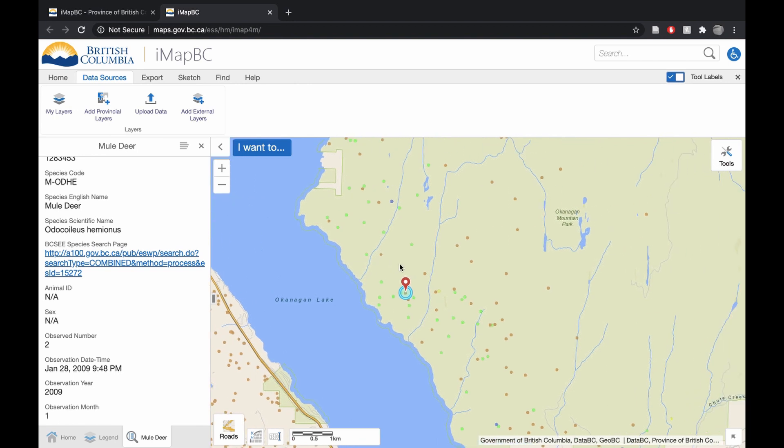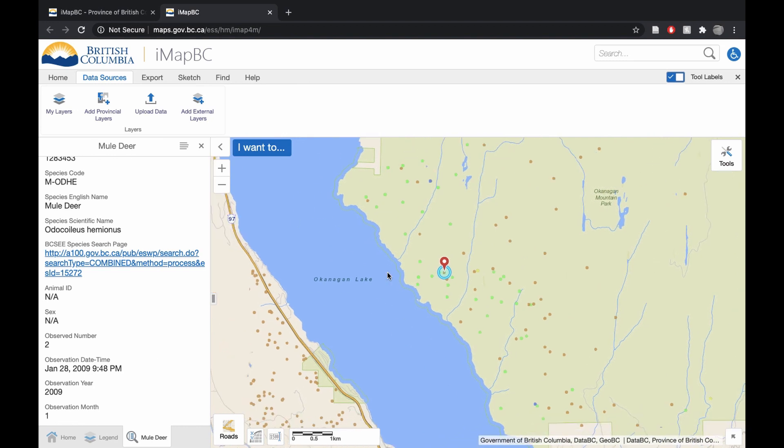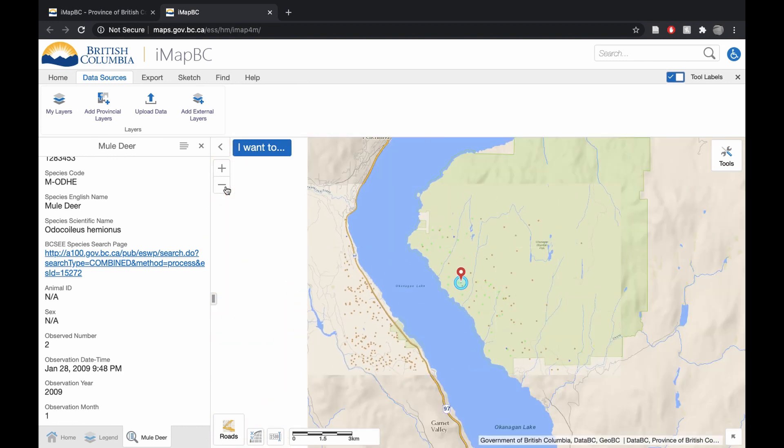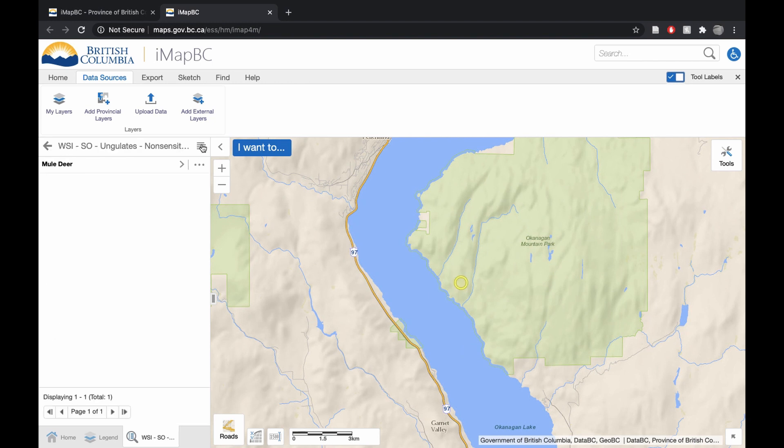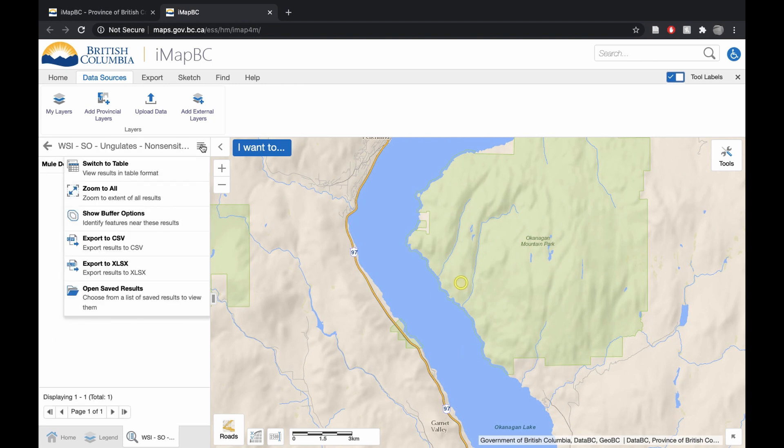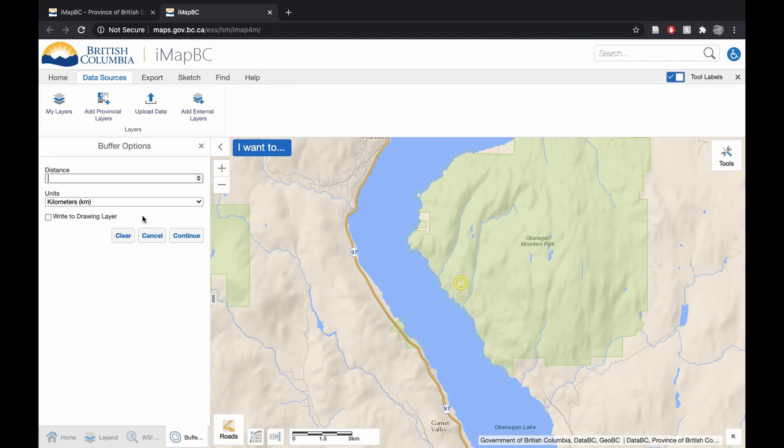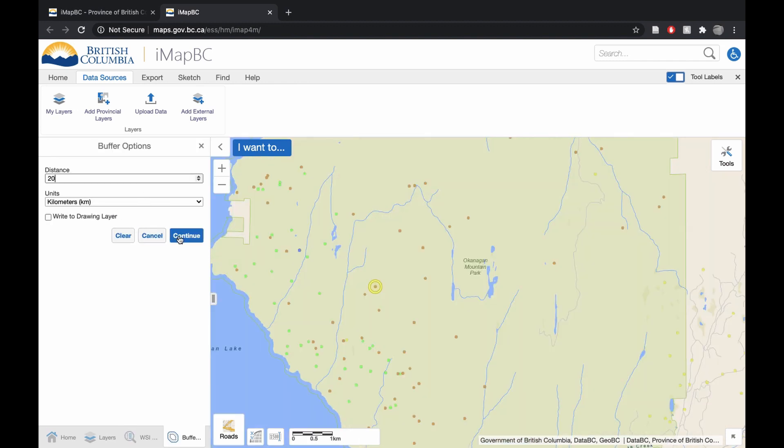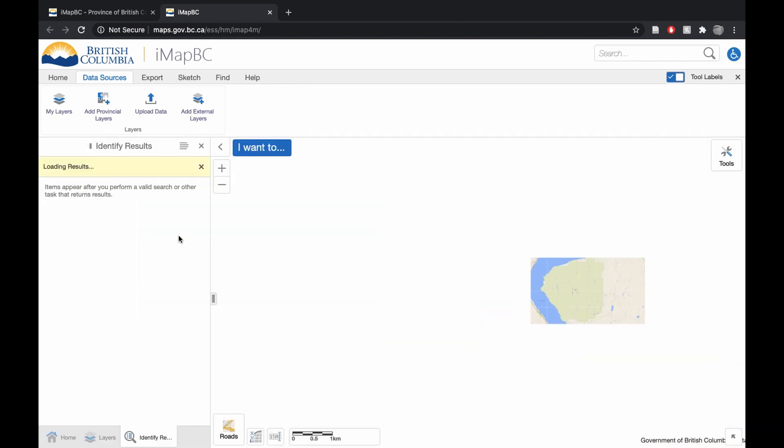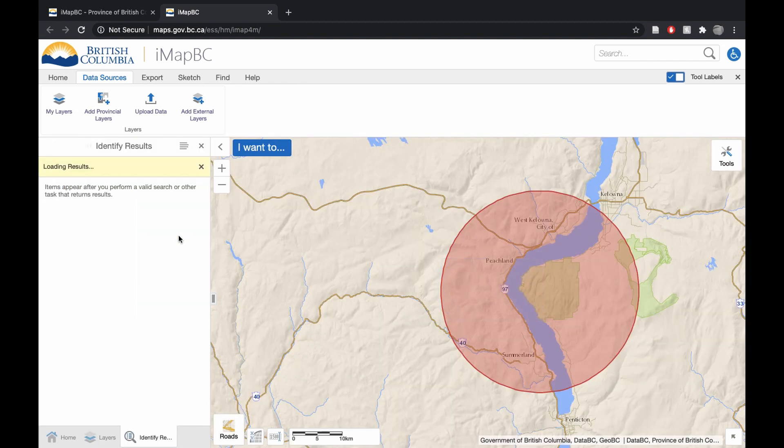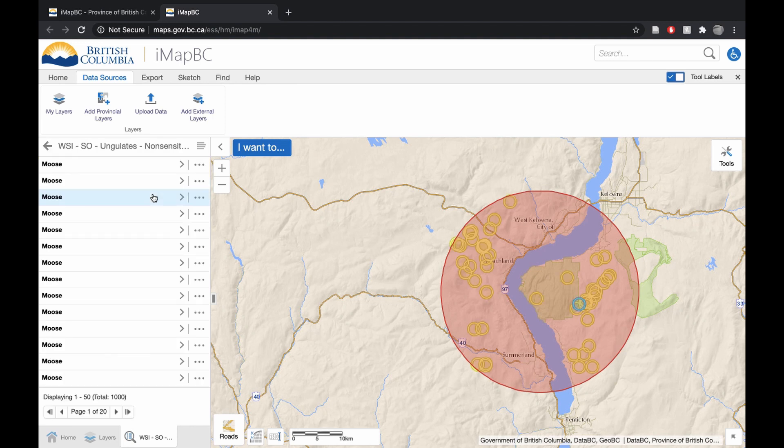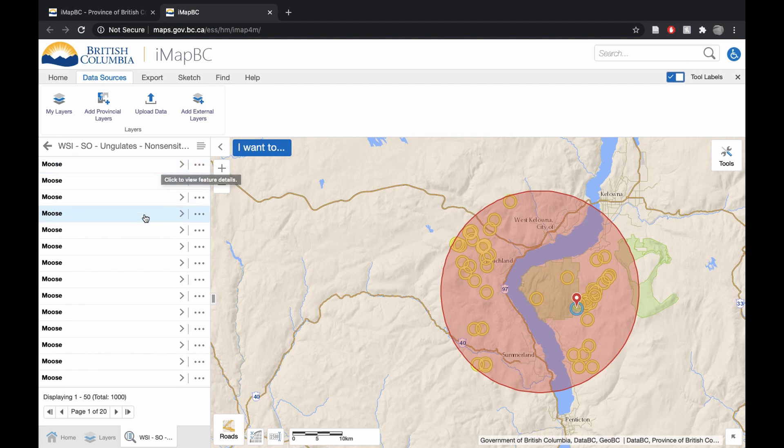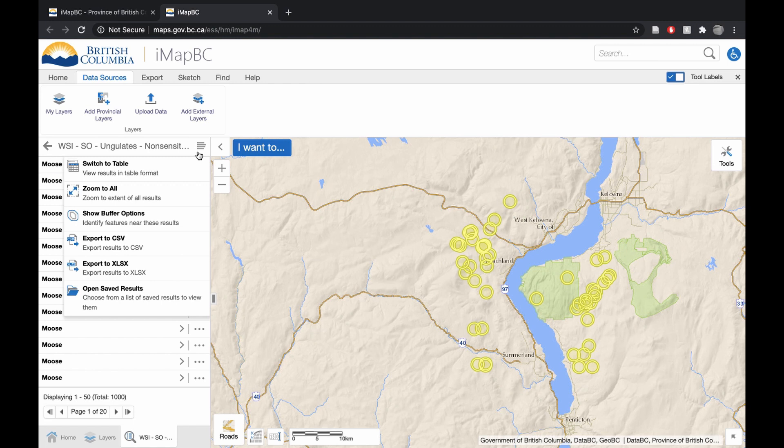So this historical data is useful, but how do you find the most recent sightings? Well, if we zoom out a little bit here, we can exit from this, click this bar again, and go to show buffer options. Go to a distance of 20 kilometers, press continue. And this is going to highlight a circle with roughly a distance of 20 kilometers within it that will bring up all the animals in that zone. Now, as you can see here, these are all moose sightings. What we want to do is click this bar, switch to table.